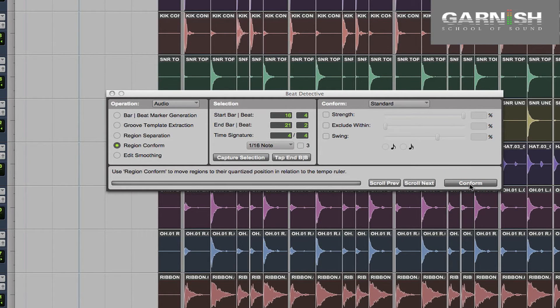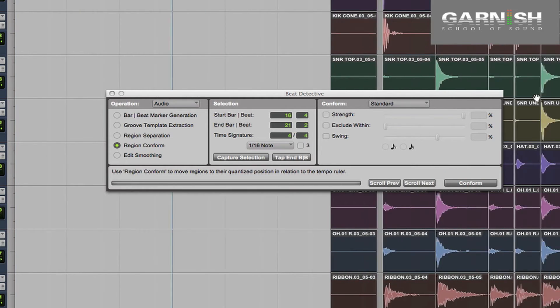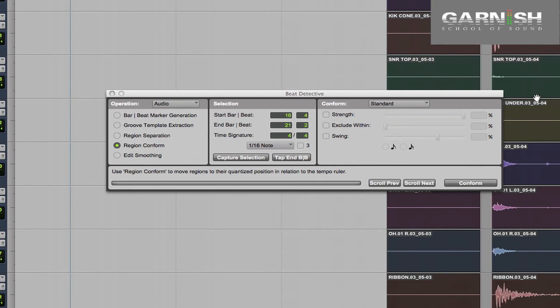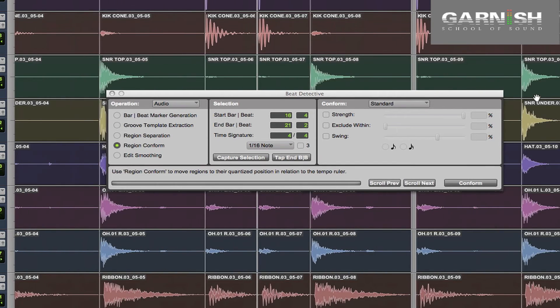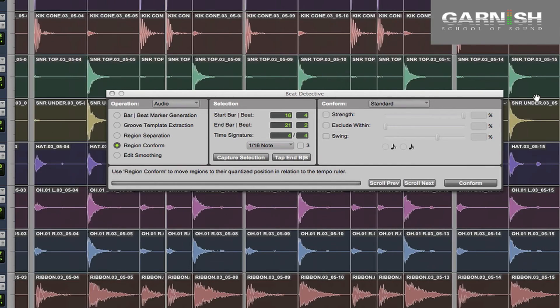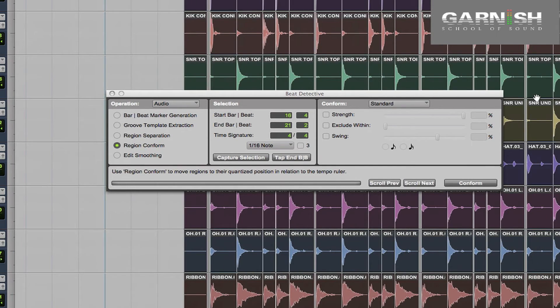You can see they move there slightly — if we zoom in we can see that a bit more clearly. If we play that back now we might hear little gaps or clicks where those regions have just been moved. So let's just have a quick listen.